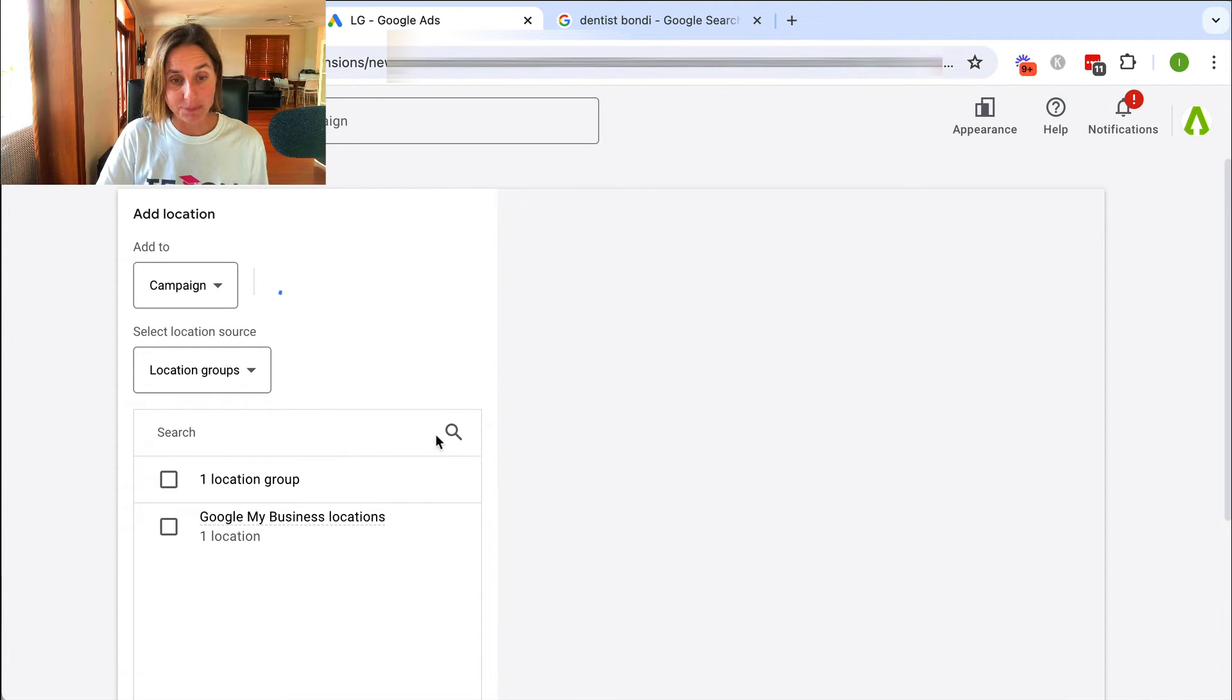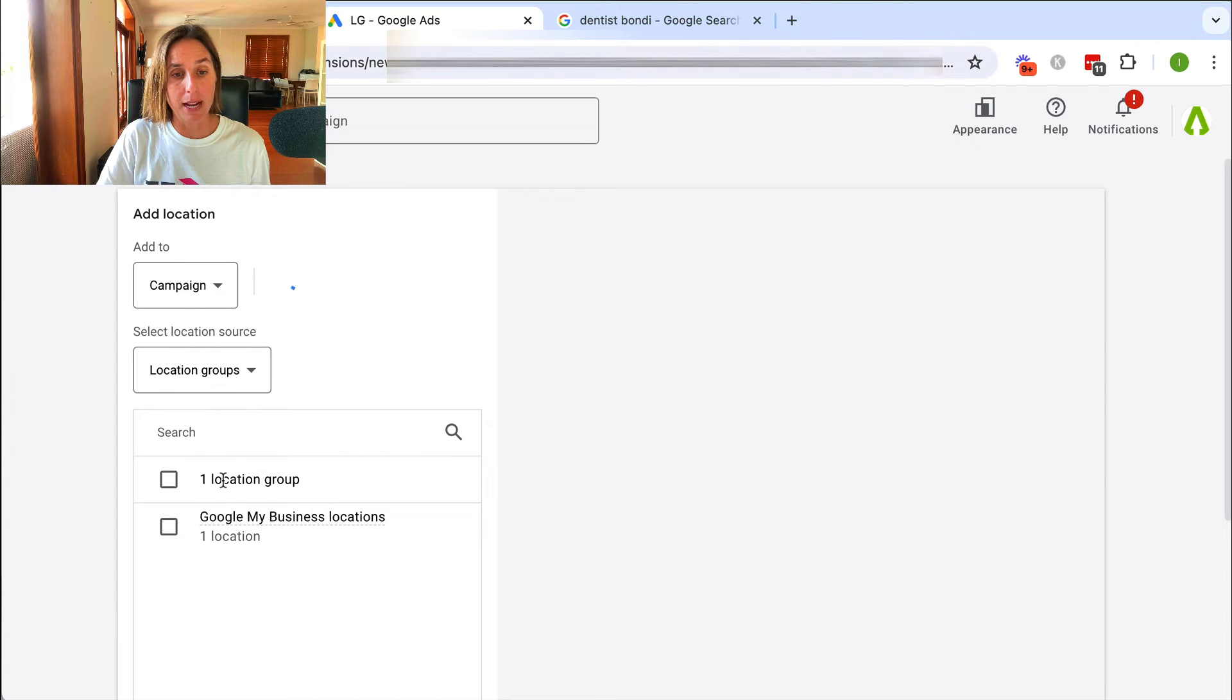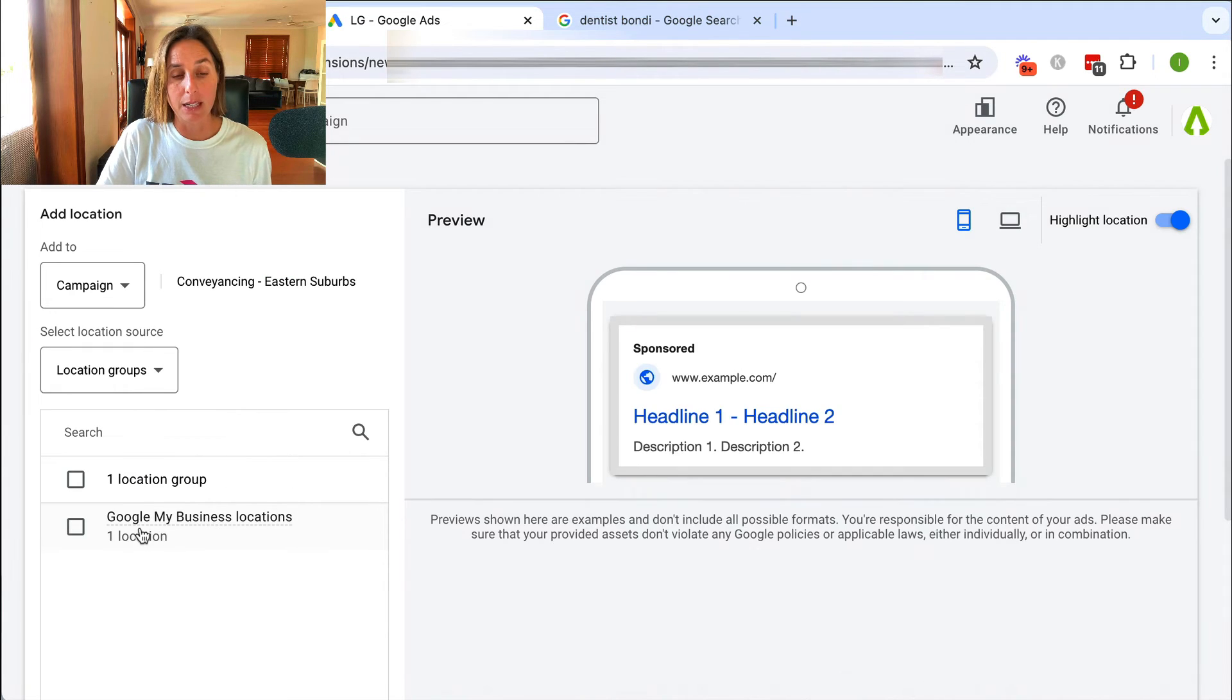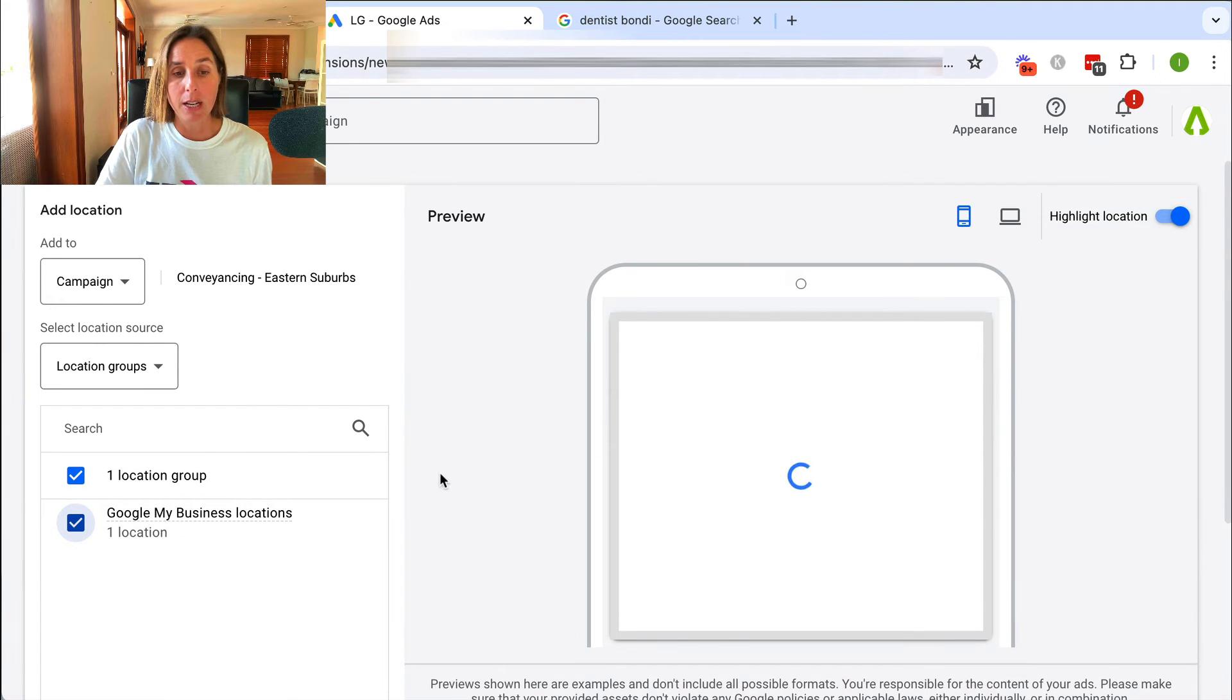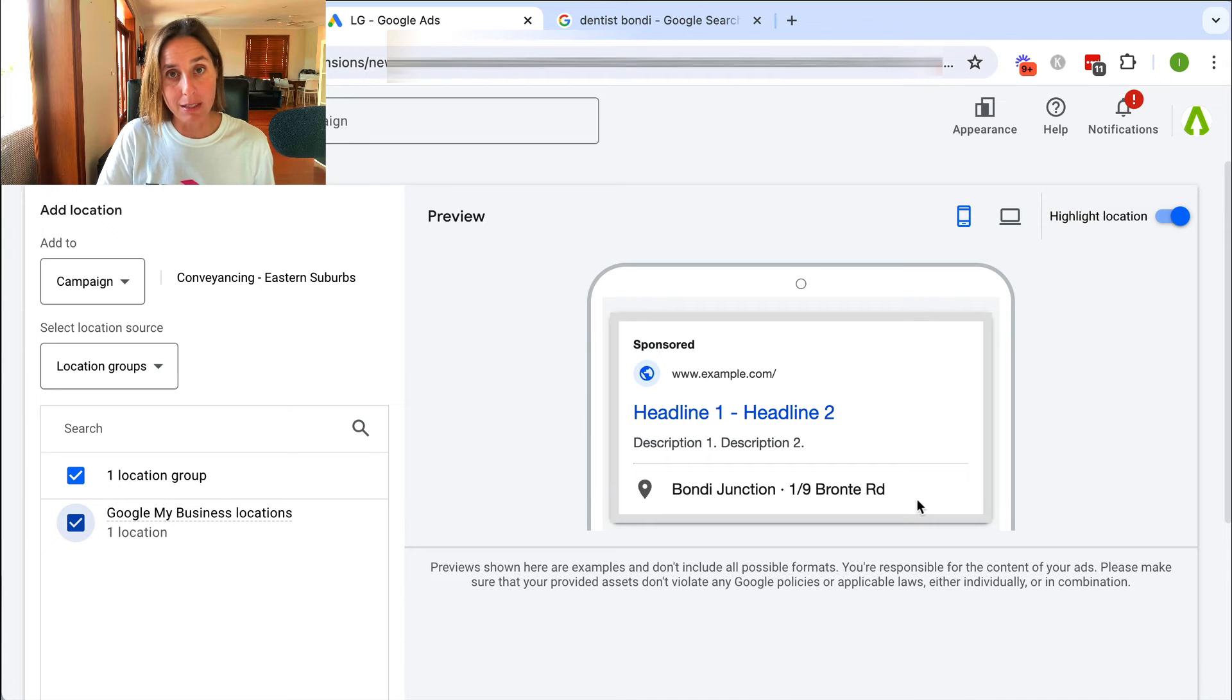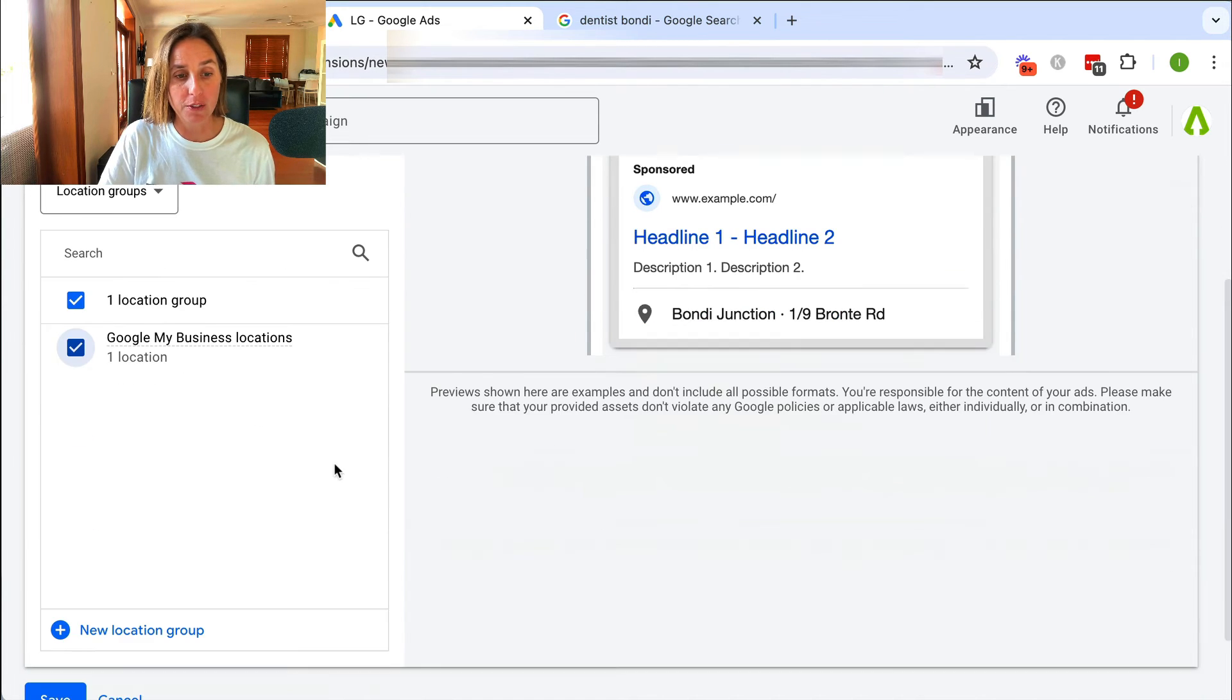But if I click plus, you'll see here it's found this campaign and it's got my one location group and it's linked to my business location. So if I click here, it's going to link it to this particular address, which is registered in the business profile.